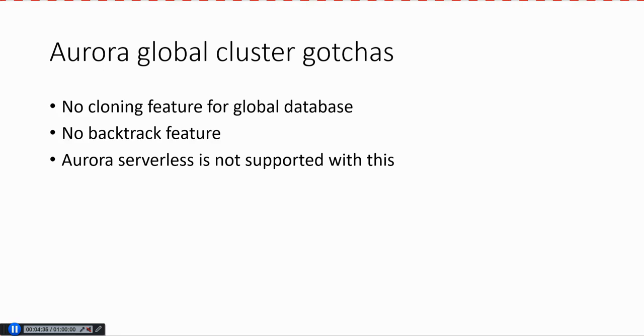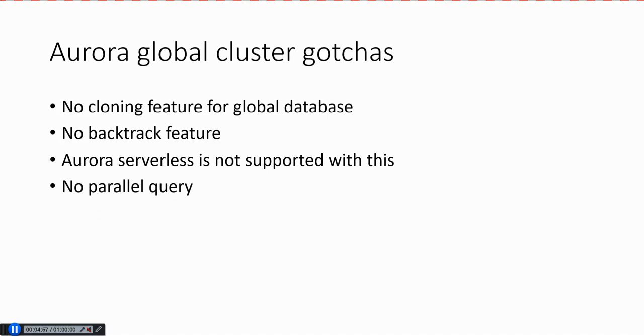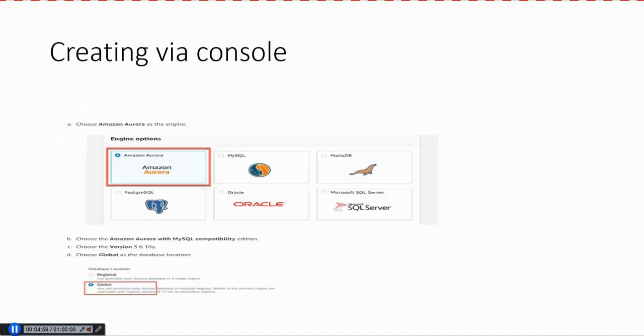Also, there is no backtrack feature available in Aurora Global Database yet. With the backtrack feature, if somebody drops a table, you can backtrack and recover. That feature is not available. Also, Aurora Serverless is not supported with Aurora Global yet, and there is no parallel query. These are some gotchas you need to remember before using Aurora Global Database.